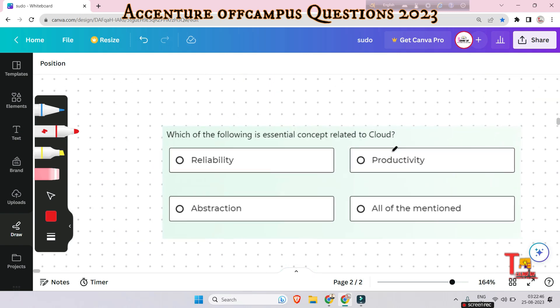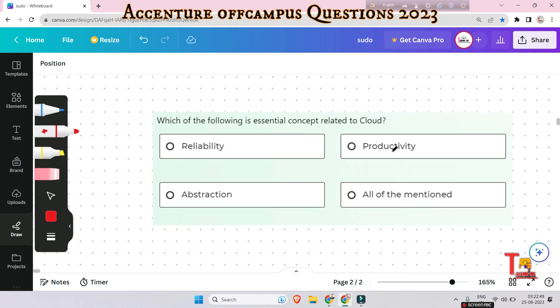The next question: which of the following is an essential concept related to cloud reliability — productivity, abstraction, or all of the mentioned? The answer is abstraction. Cloud computing abstracts the details of system implementation from users and developers.